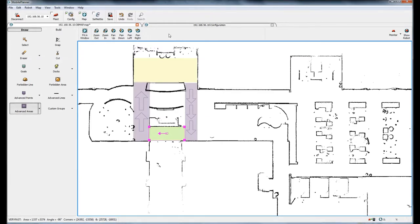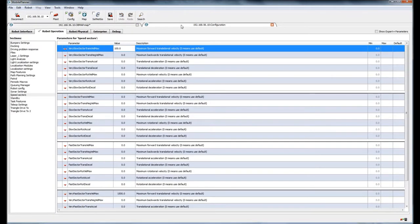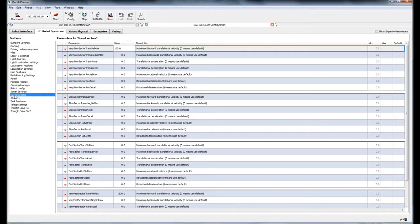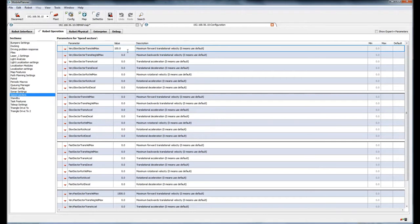The setup for the speed sectors is located in the configuration, so I go to the configuration tab speed sectors. My very slow sector will be 100 millimeters per second and my very fast will be 1500 millimeters per second.